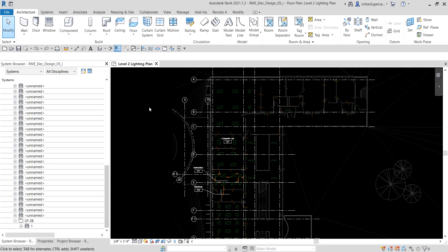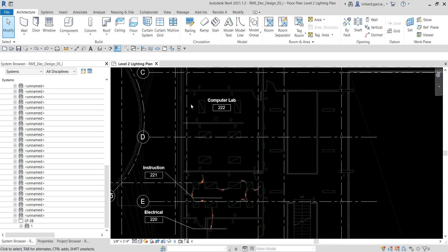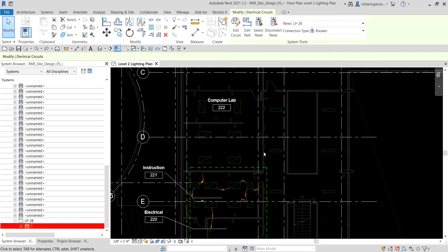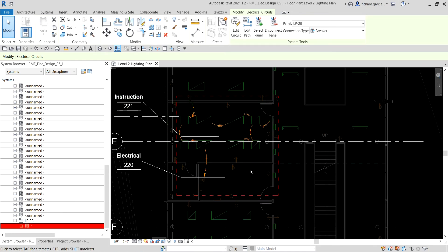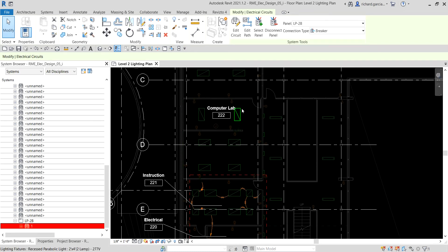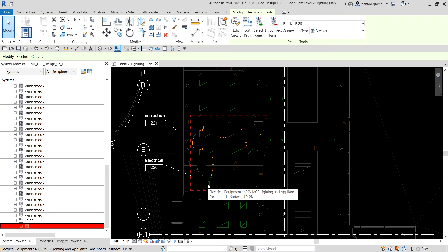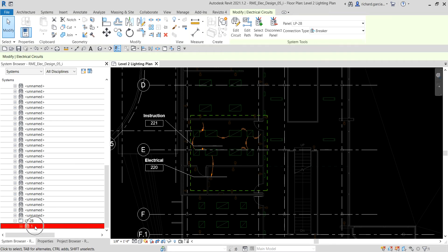We will be doing that again on our Level 2 lighting plan, concentrating on computer lab 222. Take note of the system browser — on lighting panel LP2B I only have one circuit here. If I click it, it will highlight the circuit we created last time. I want the new circuit for computer lab 222 to also be connected to lighting panel LP2B, so I want to make it two circuits.